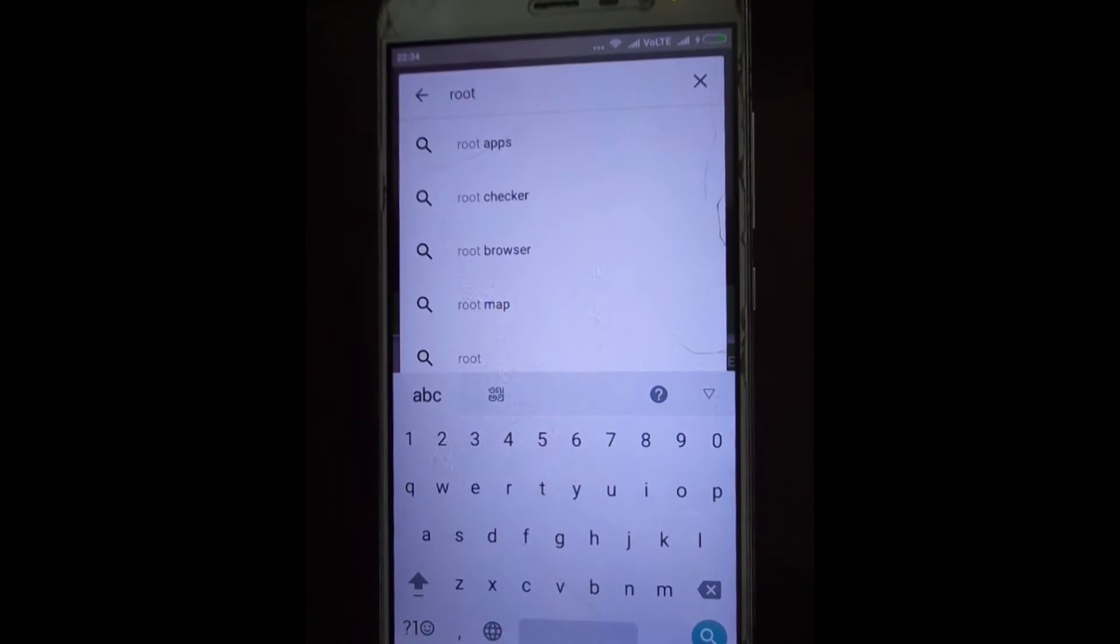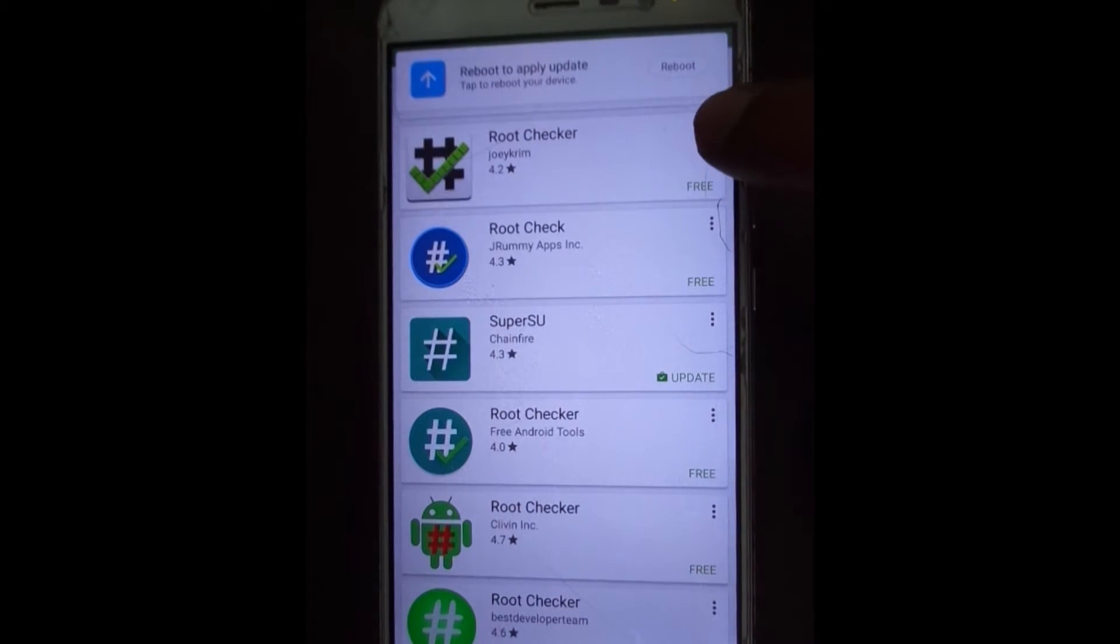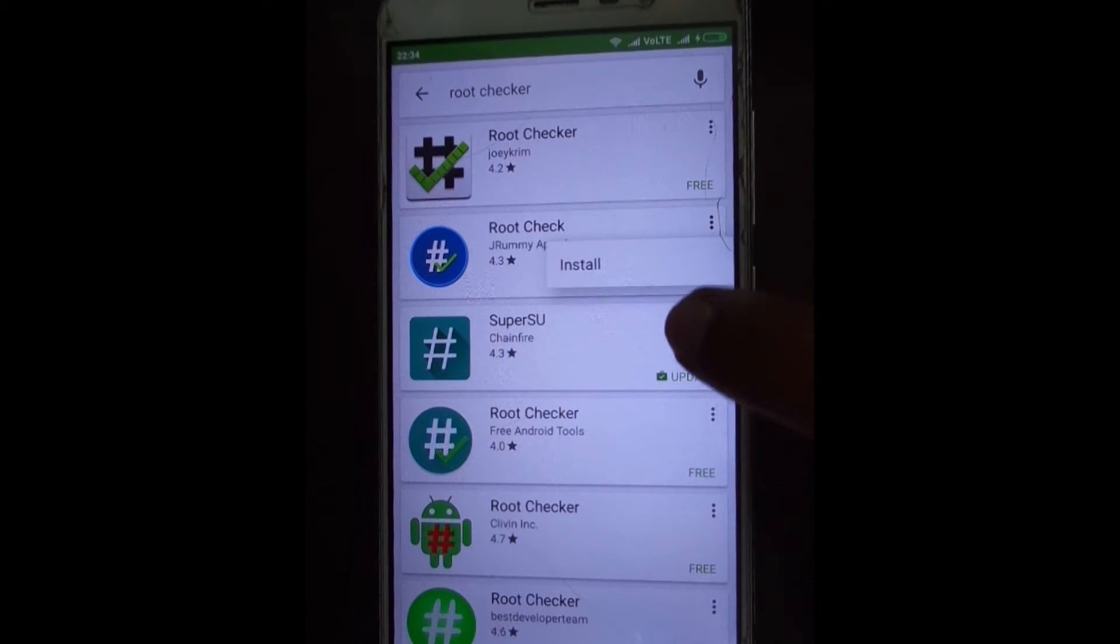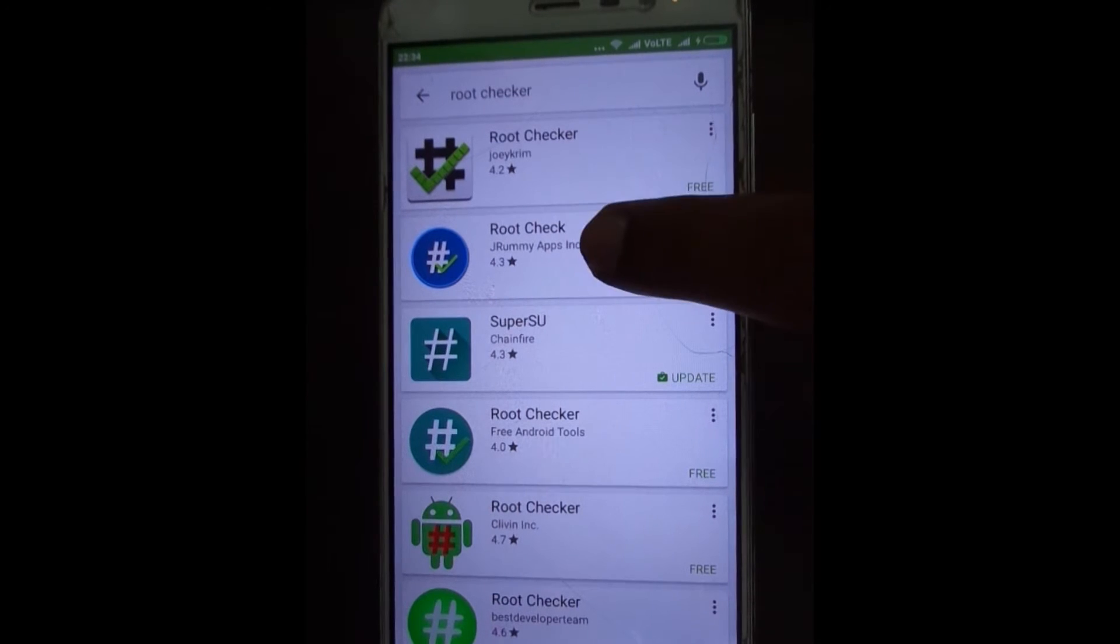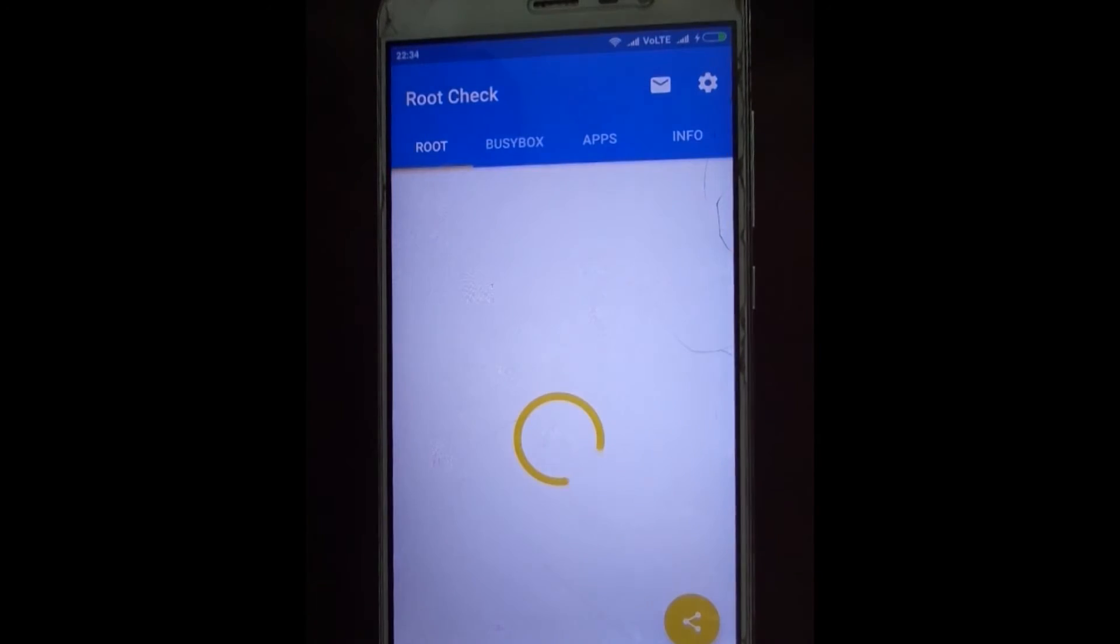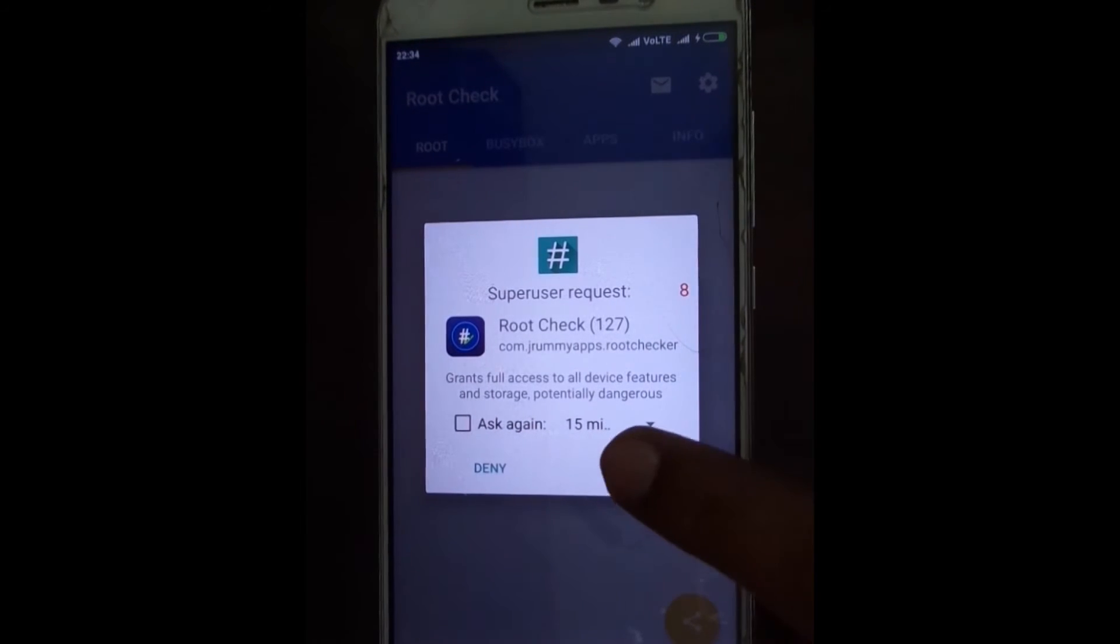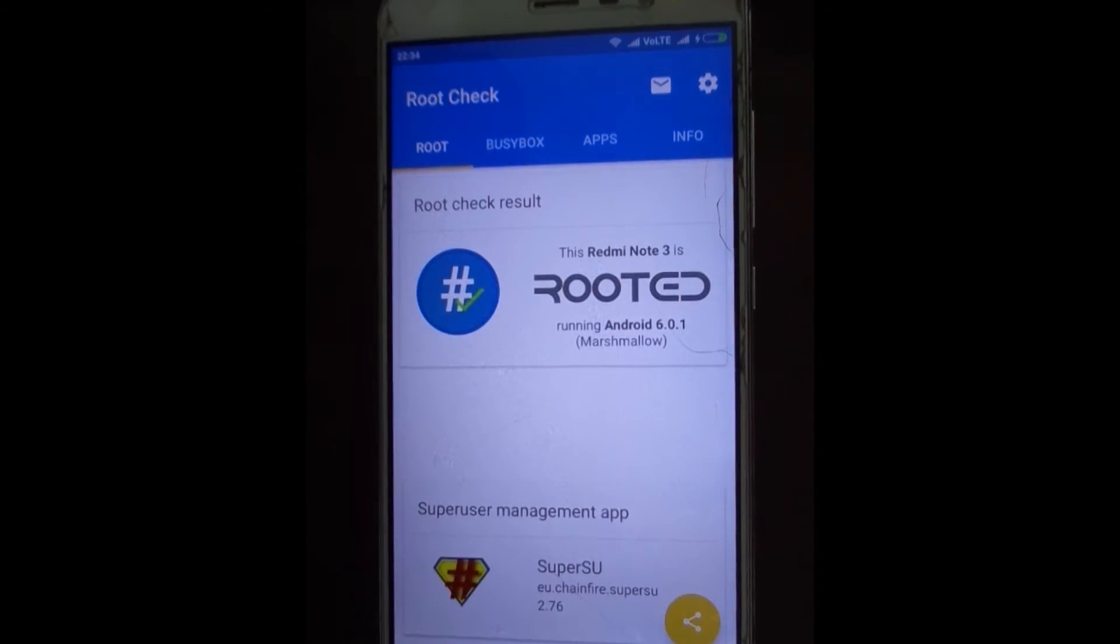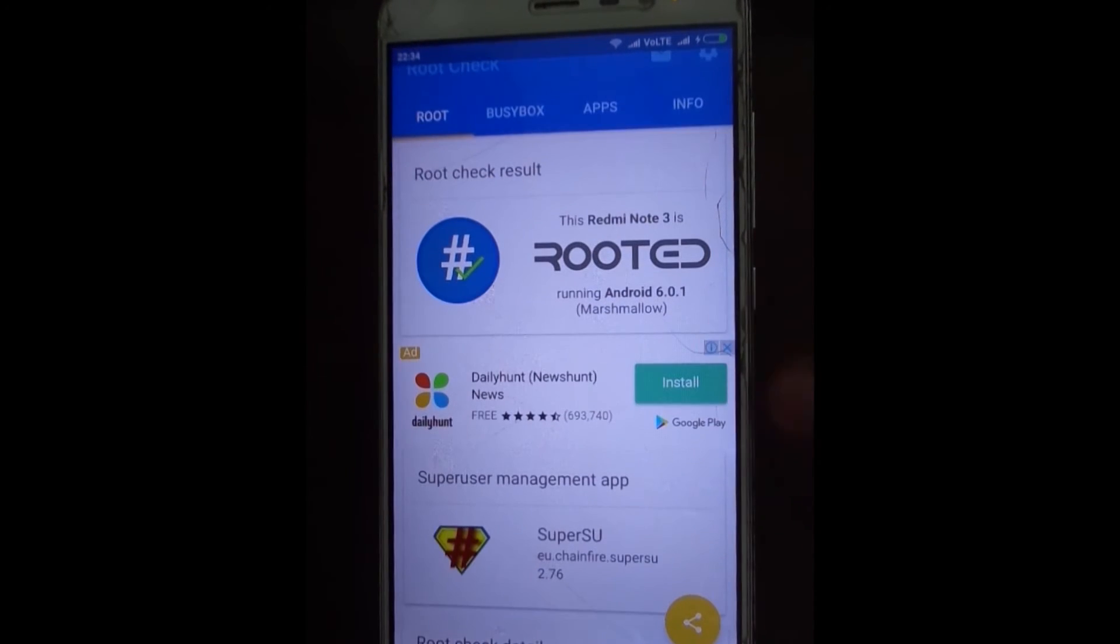If you want to check whether your device is rooted successfully, download root checker app. Open the app. SuperUser is requesting to grant the permissions. You can see that my Redmi Note 3 is rooted.